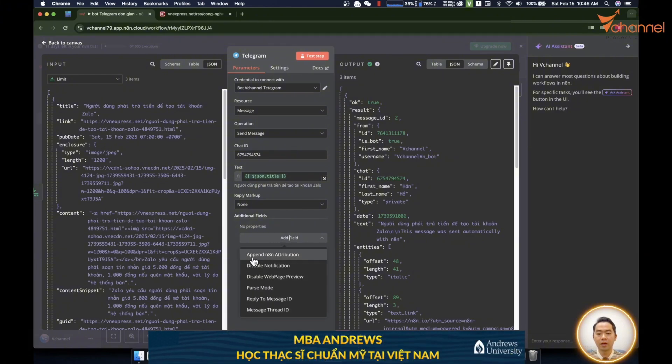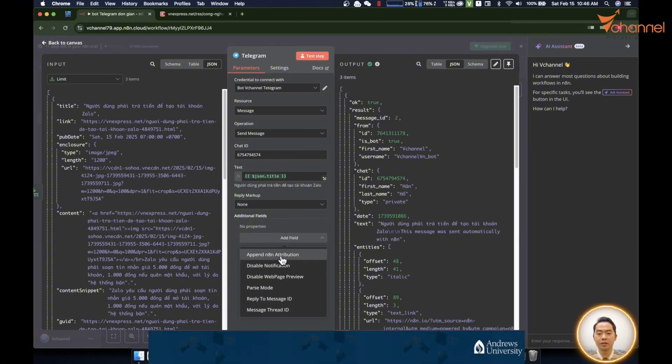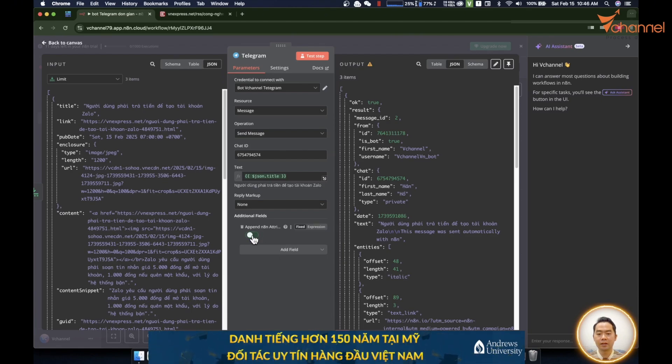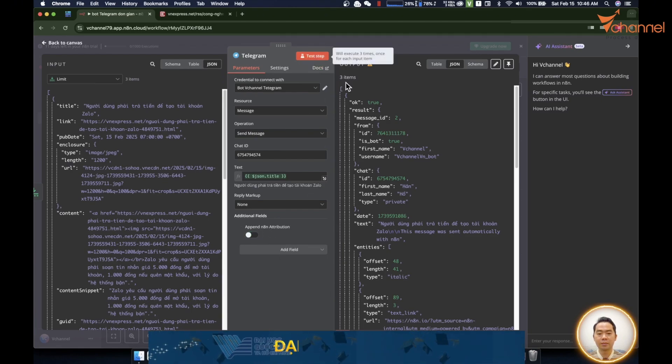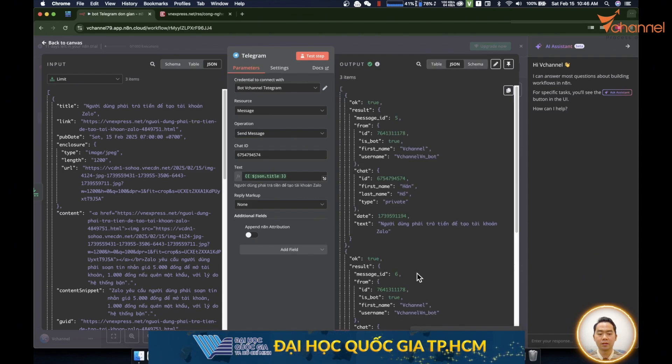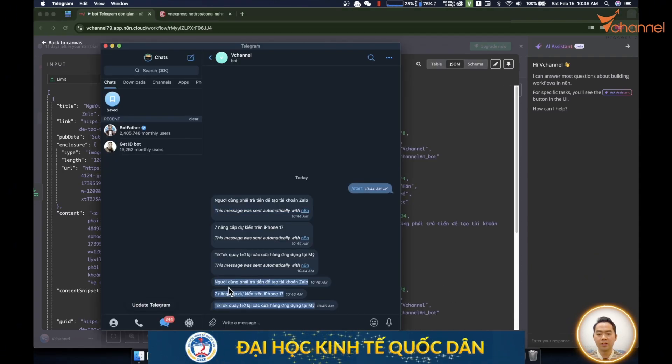You choose append n8n attribution, then we'll turn it off here. Then test again. Successful submission. There's no more this n8n commercial in the message.